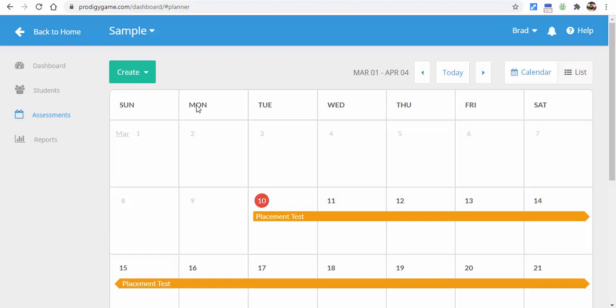What will happen is the students will take a placement test, and it starts them off a grade lower than the grade they're currently in. We'll take a deeper look into this in the future, but I just wanted to show you basically how to sign up and get started. Any questions, let me know. Thanks for watching, take care.